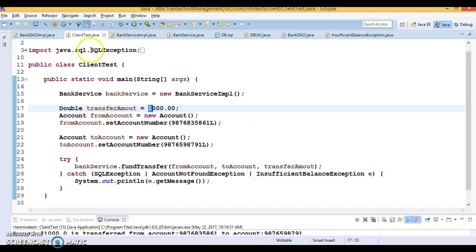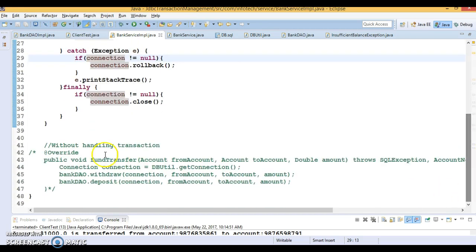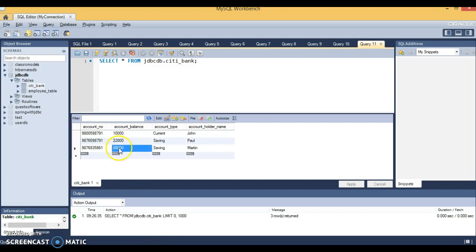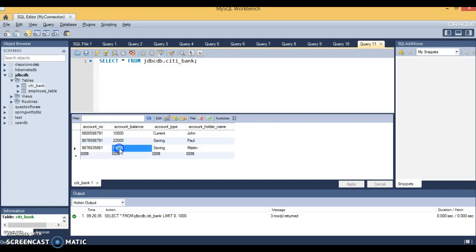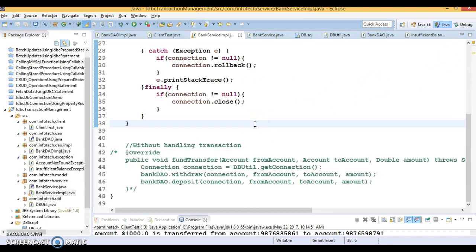If you do not handle the transaction, money will be deducted from the source account, but if an exception arises while depositing into the destination account, the money is deducted from the source but never added to the destination. That's exactly the wrong thing that can happen, and that's why transaction management is required. I hope you enjoyed learning this video — I'll upload the code to GitHub and specify the location in the video description.